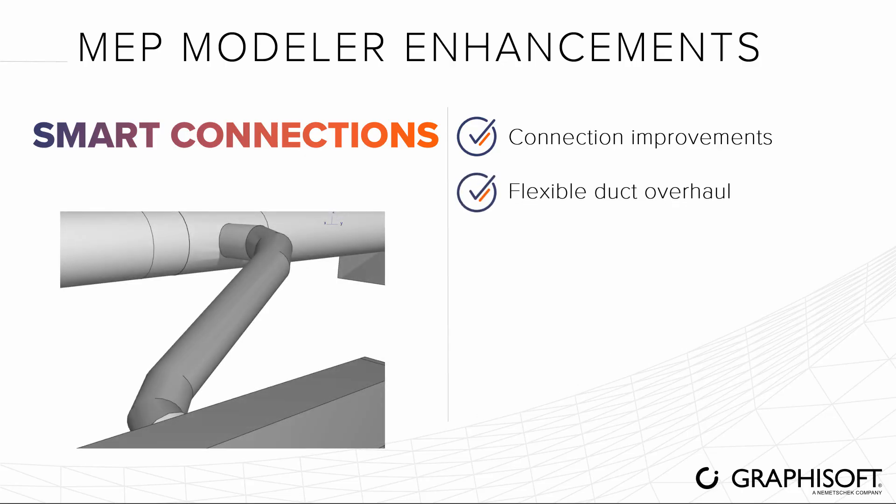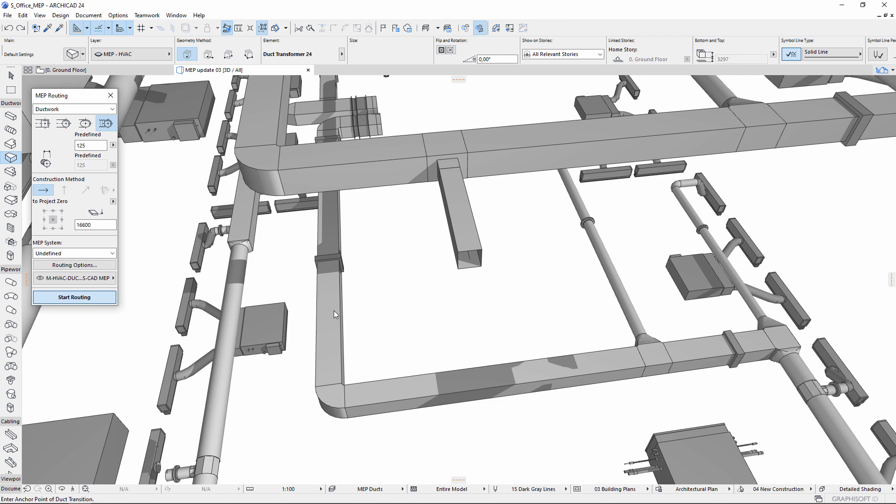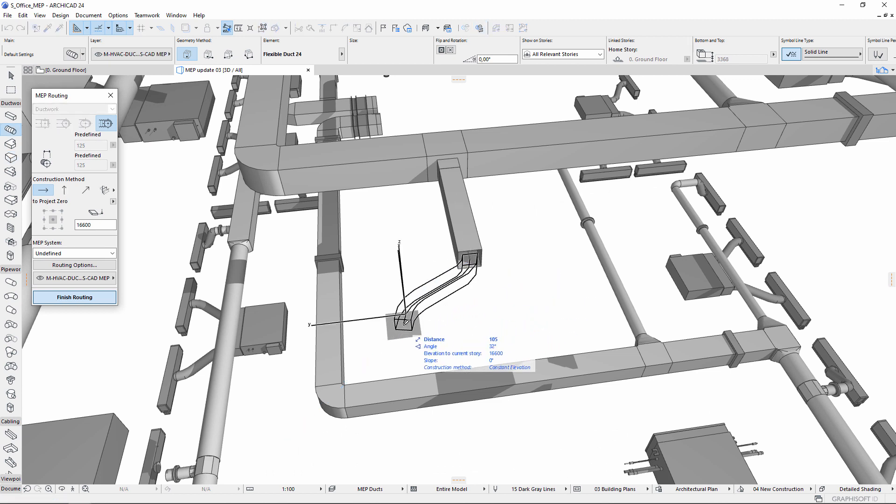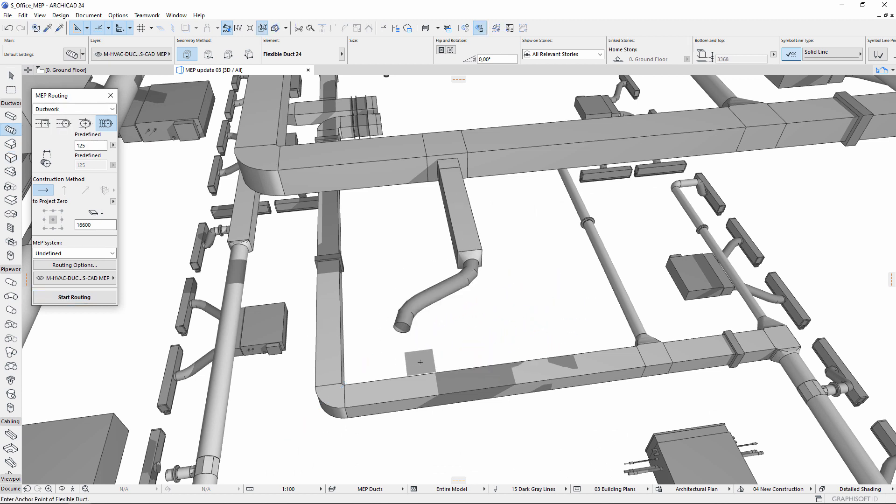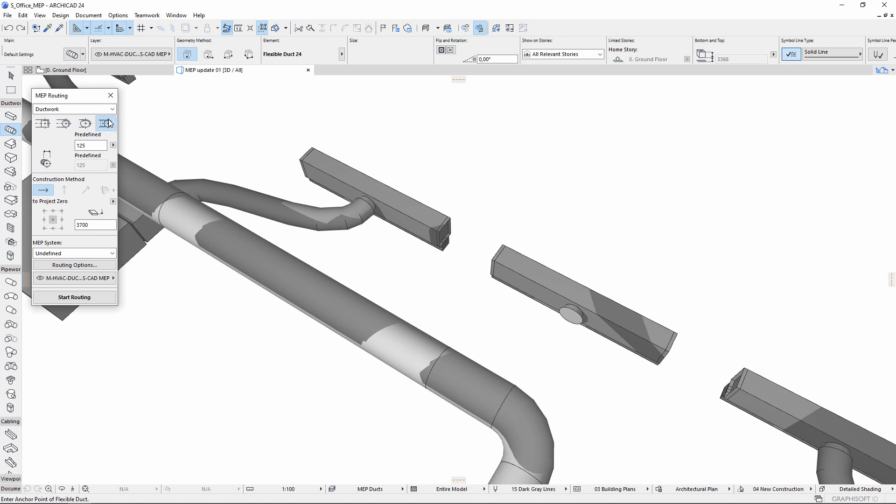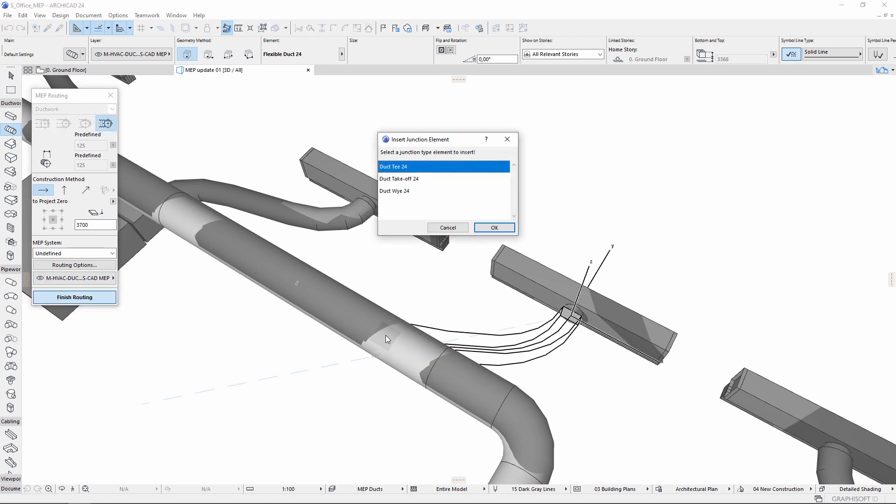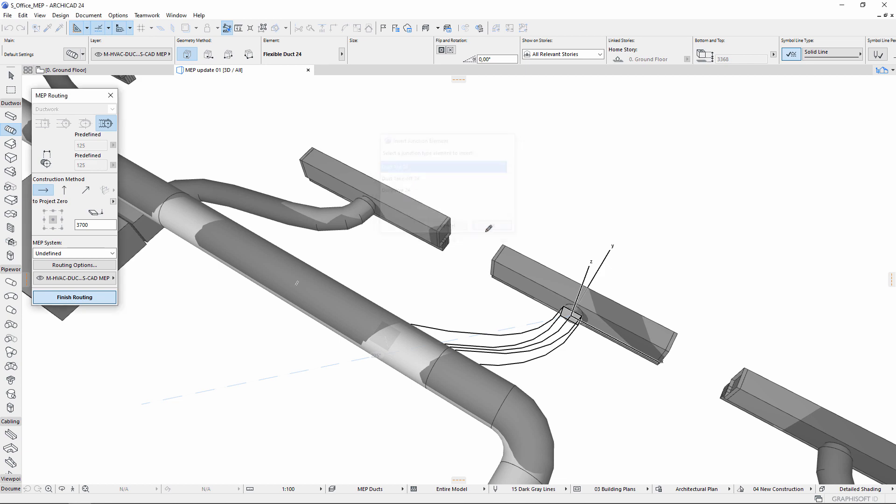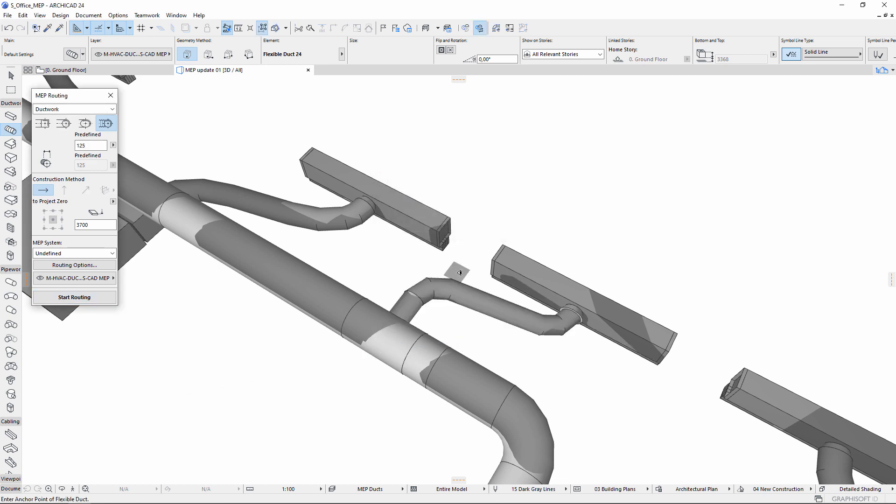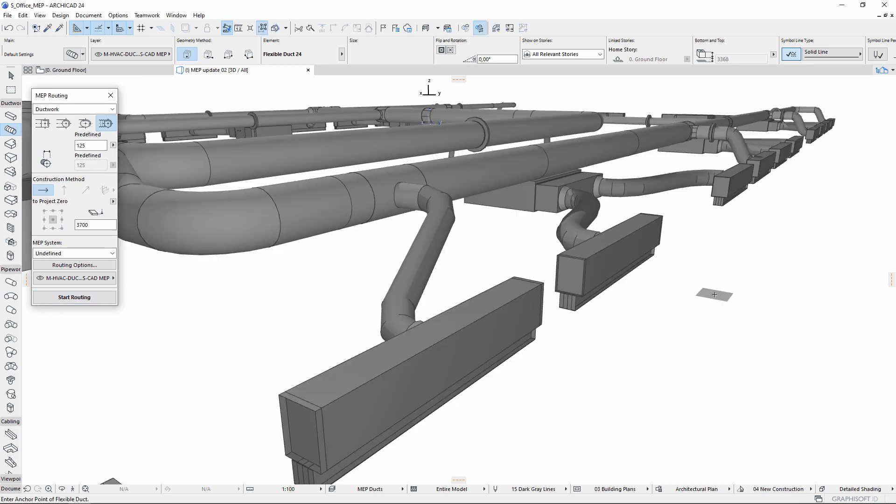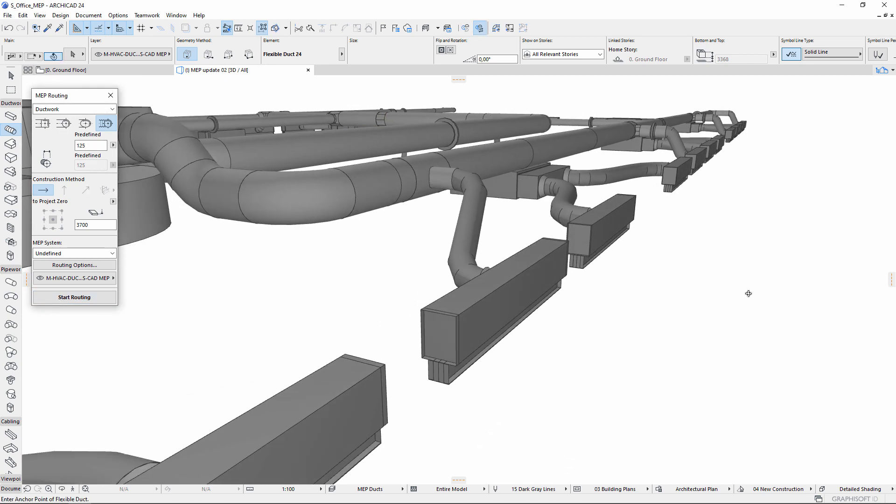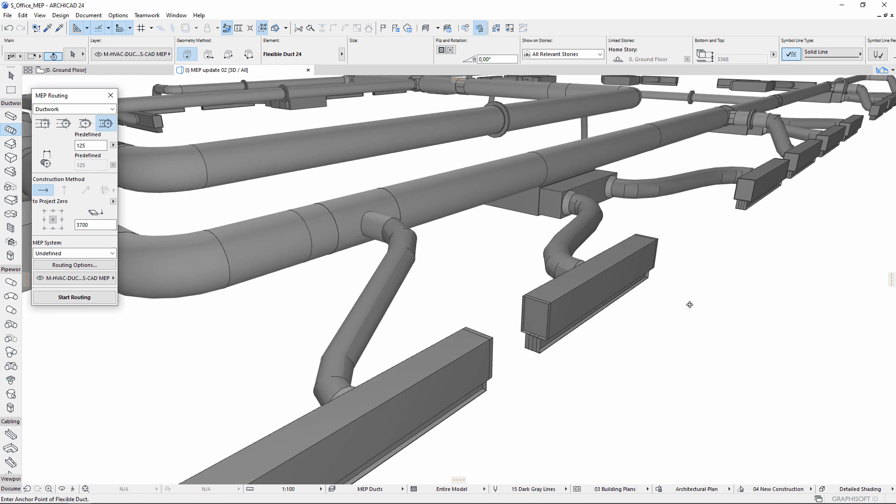The flexible duct overhaul focuses on connection freedom. Create a flexible duct of any shape and size at any duct end. MEP Modeler automatically places the necessary transitions. You can also connect directly, for example, between a diffuser and a straight duct at different heights.